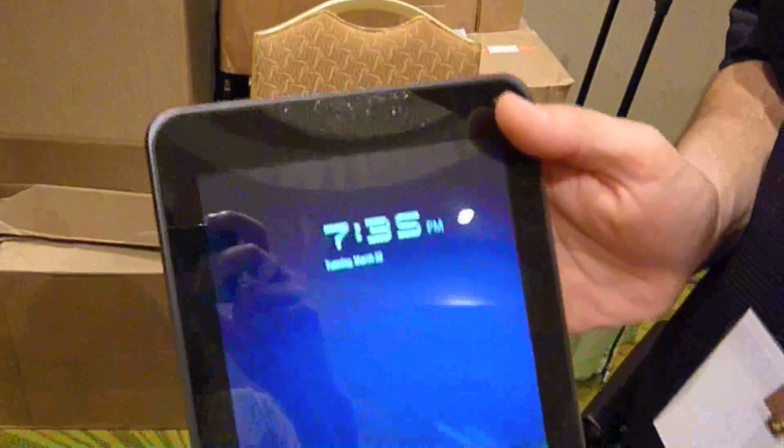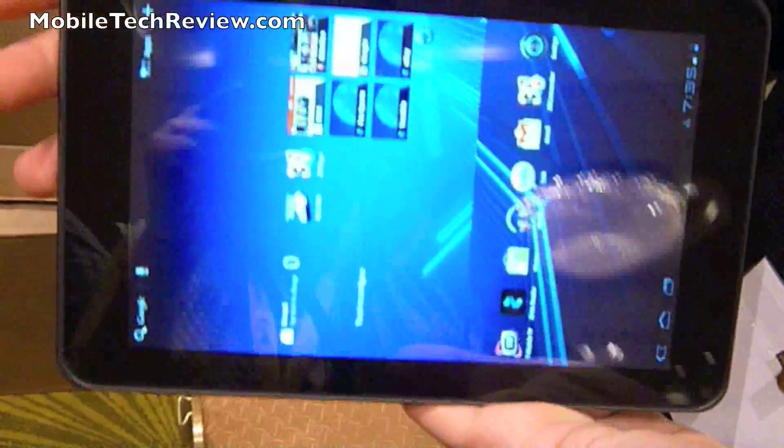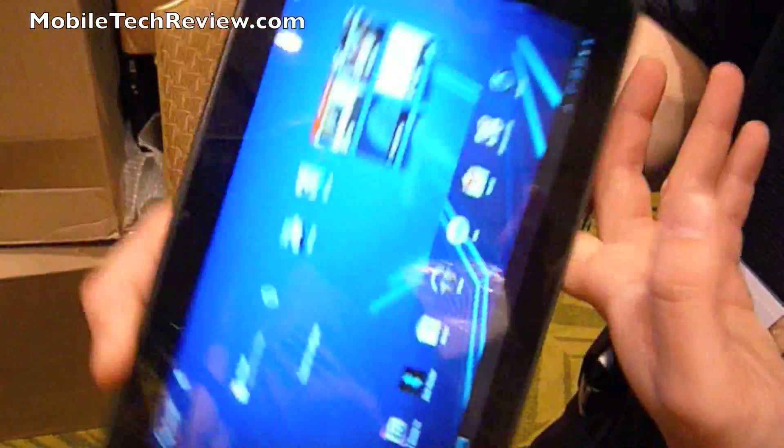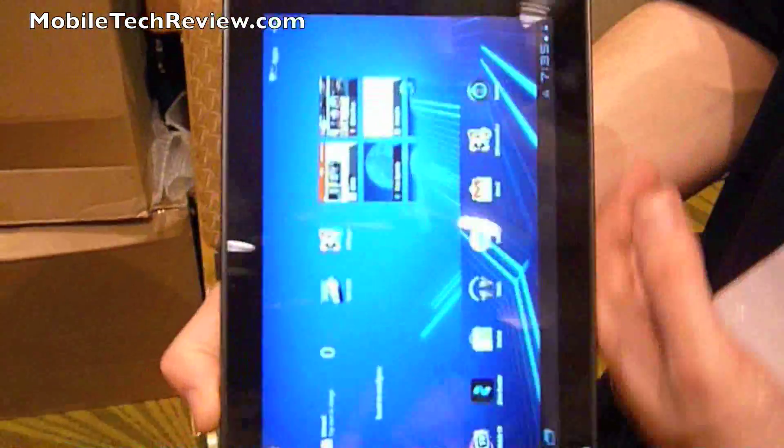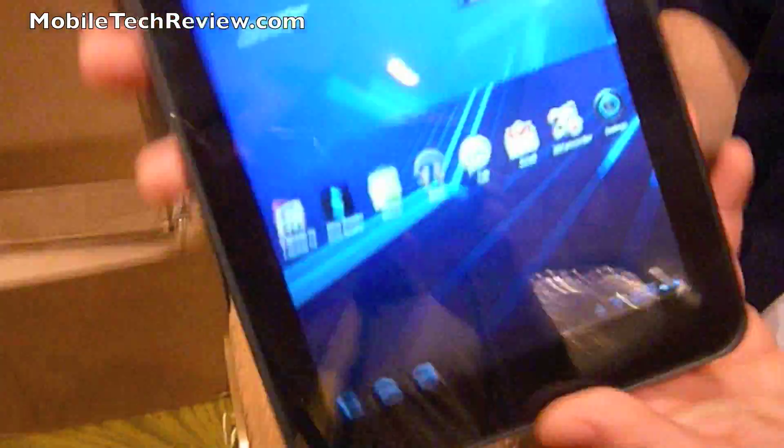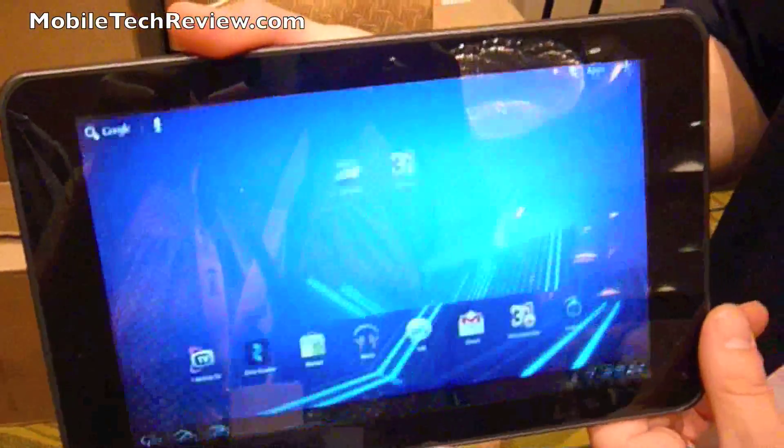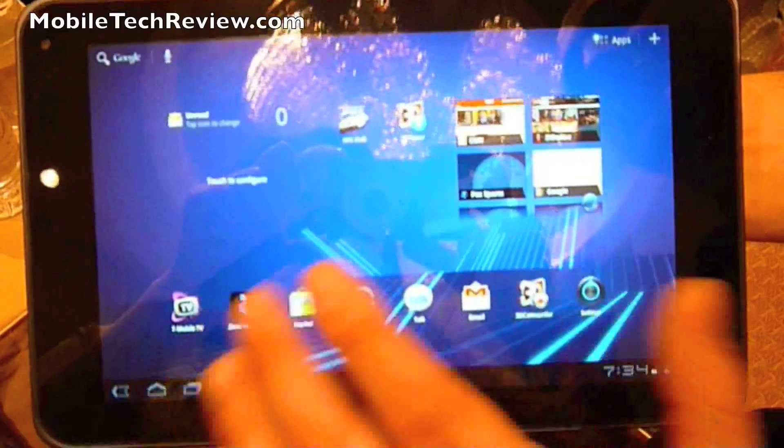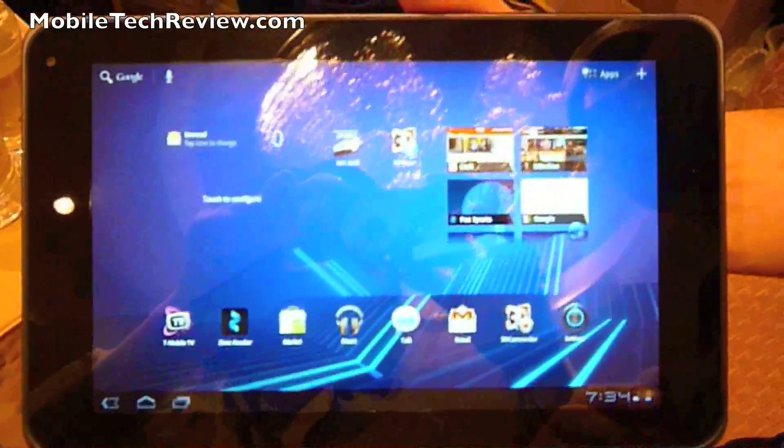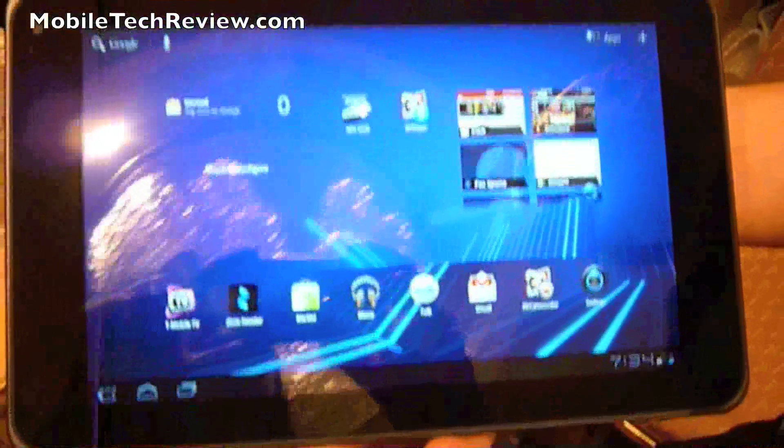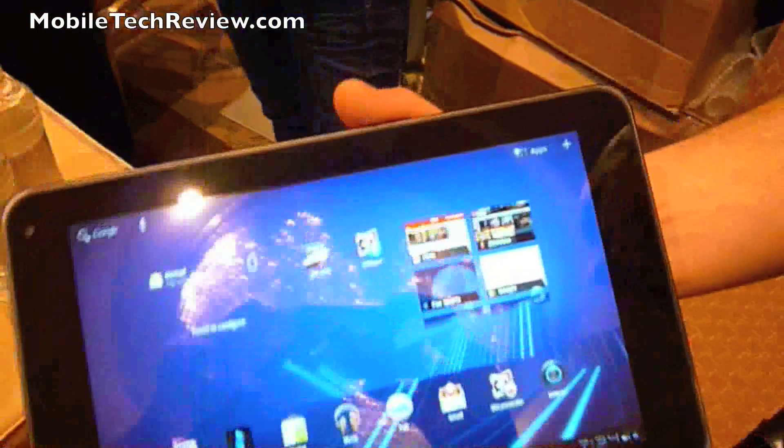And what's cool is, any direction at your... It'll reorientate each way. Again, that is the T-Mobile G-Slate with Google by LG.